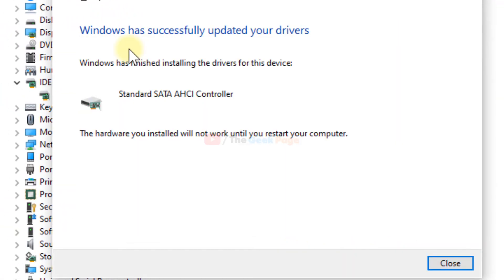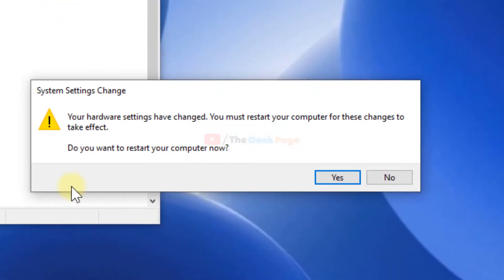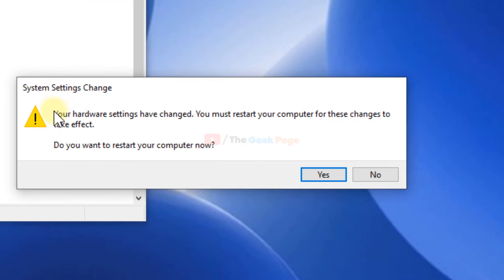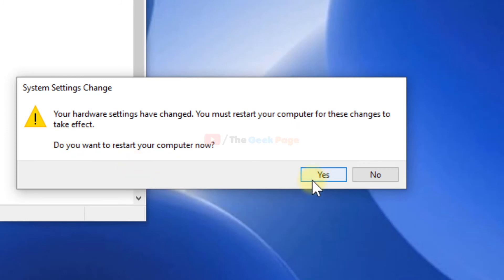It will install the driver again. Then close it and it will say hardware settings have been changed. You must restart your computer for these changes to take effect. Click yes to restart now.